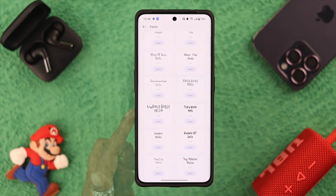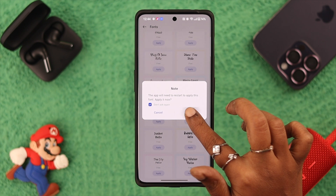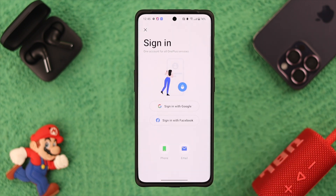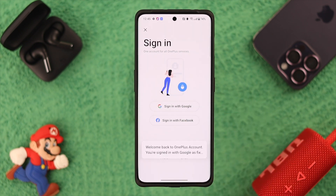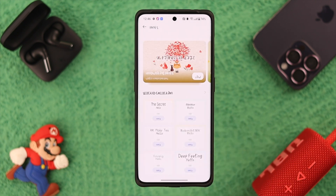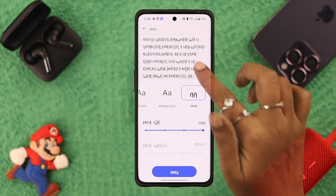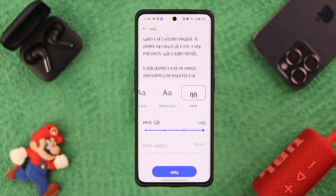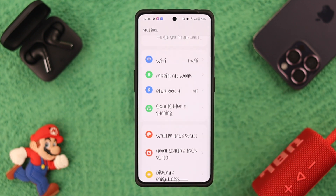When you're done selecting a font — let's say this one, it looks cool — tap on Apply, then tap on Apply again. When prompted, sign in with your Google account. You might also be prompted to create a OnePlus account; just follow the prompts and create an account. When you're done, tap on Apply again and you will see the font has changed to your desired one.